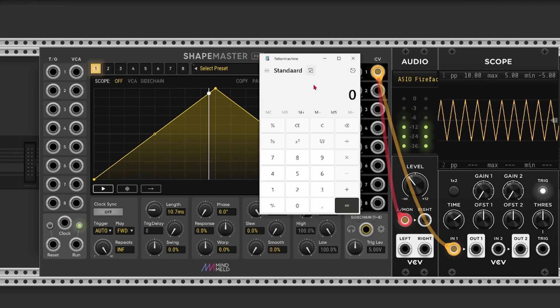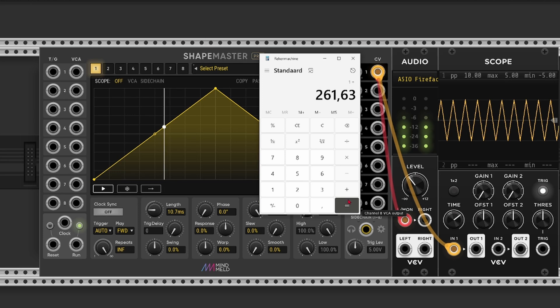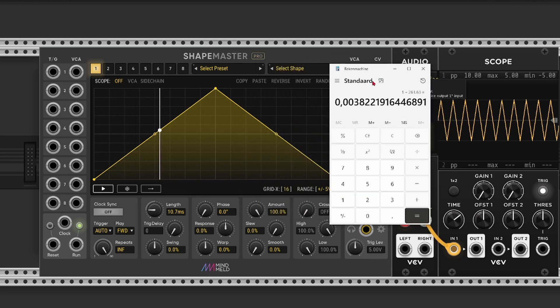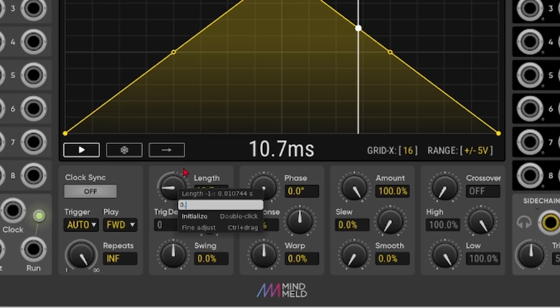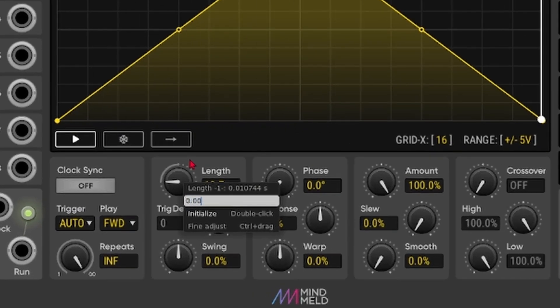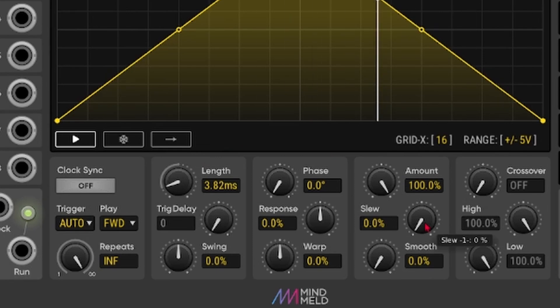So 1 divided by 261, we use commas here in Europe, 63 hertz. And that's 0.00382 seconds. So if we enter this, now this should be a central C.